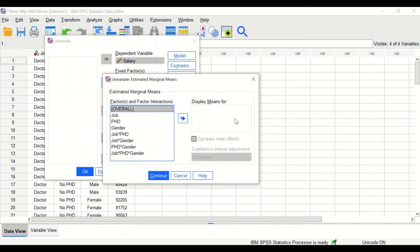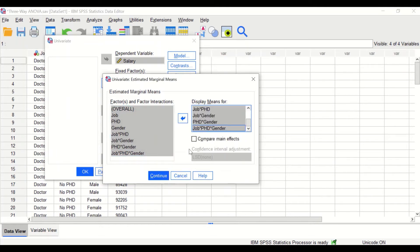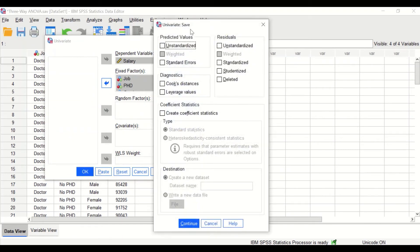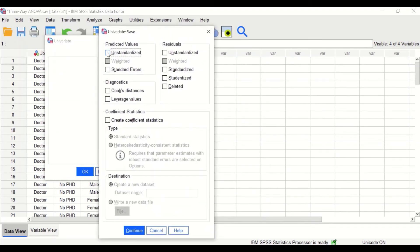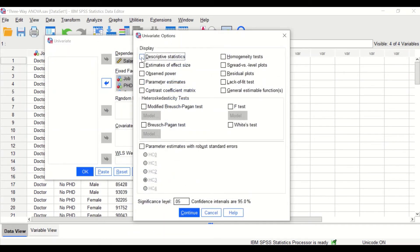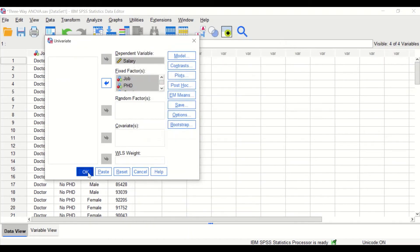Click on Estimated Marginal Means. Select all the factors and all factor interactions and move them to the Display Means For box. Click on Compare Main Effects, then click OK. Click on the Save icon and select Unstandardized residuals, then click Continue. For the options, select Descriptive Statistics, Homogeneity of Variance test, and Estimates of Effect Size. Click Continue and then click OK.